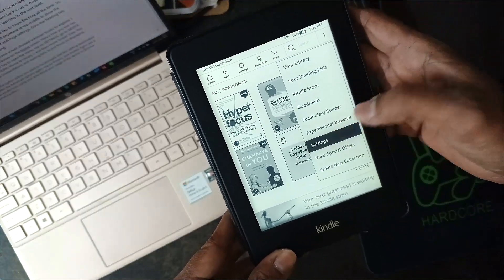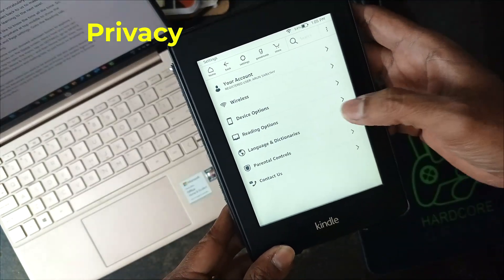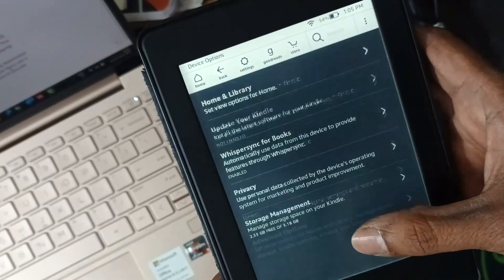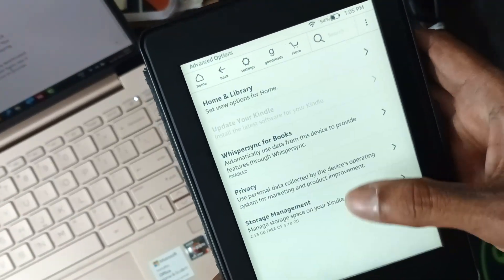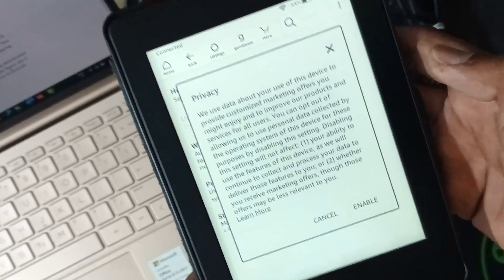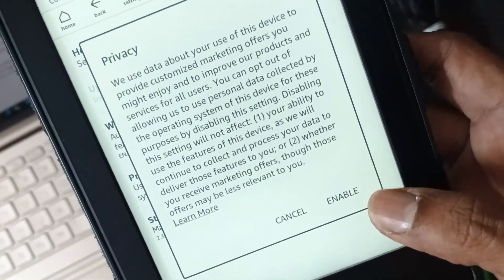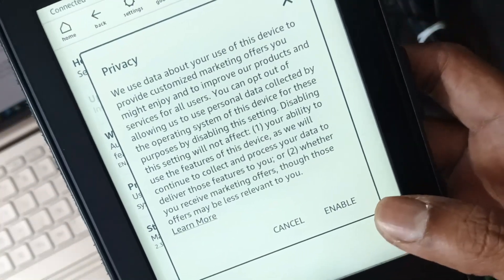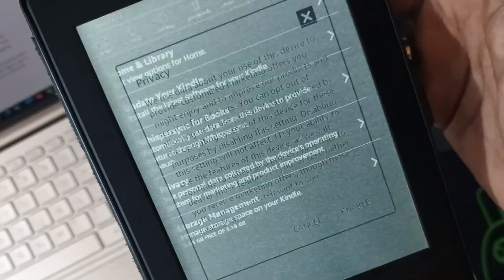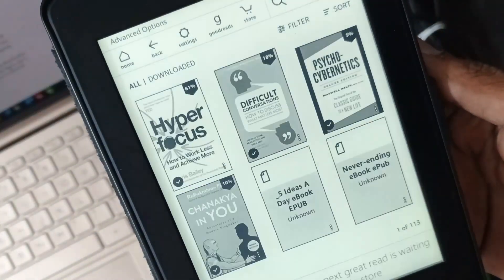Finally, disable this option to ensure privacy. Under the advanced options, tap on privacy and disable it if you see it enabled. This stops Kindle from using your data about your usage of the device to provide customized marketing offers.